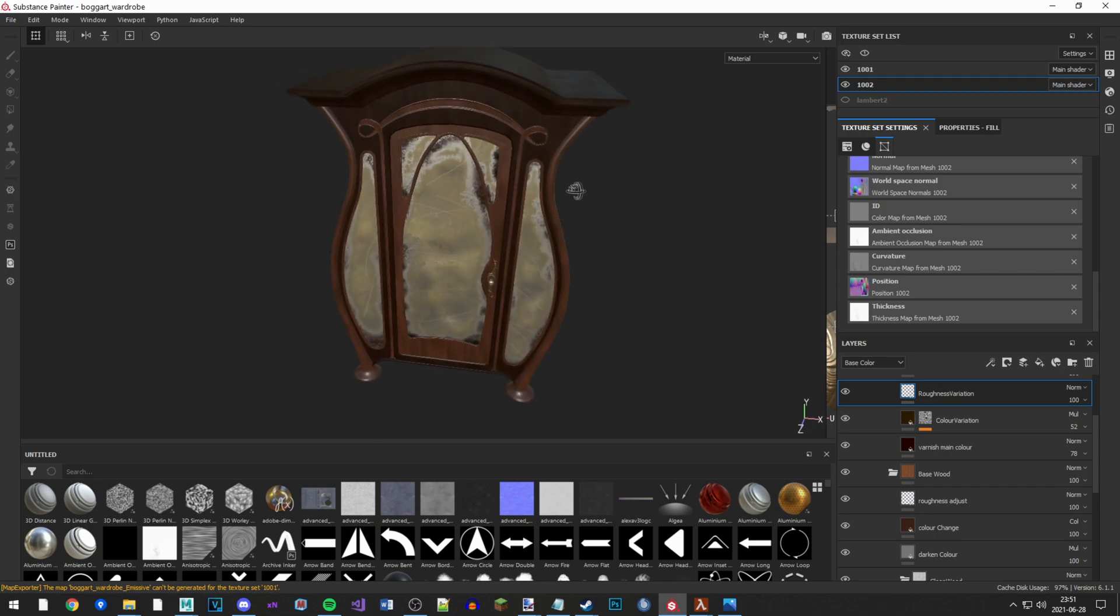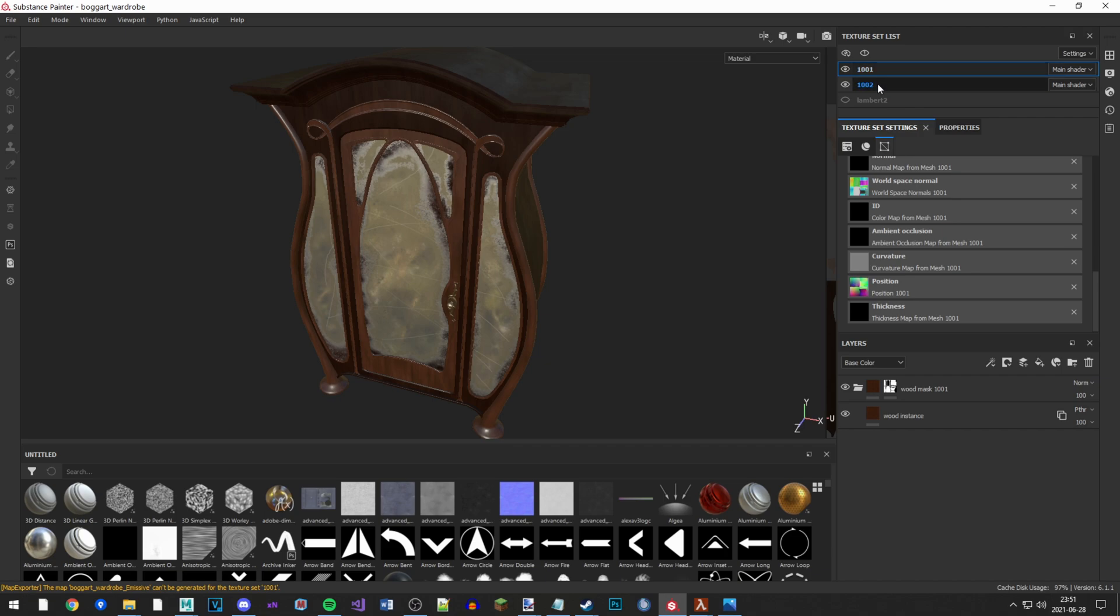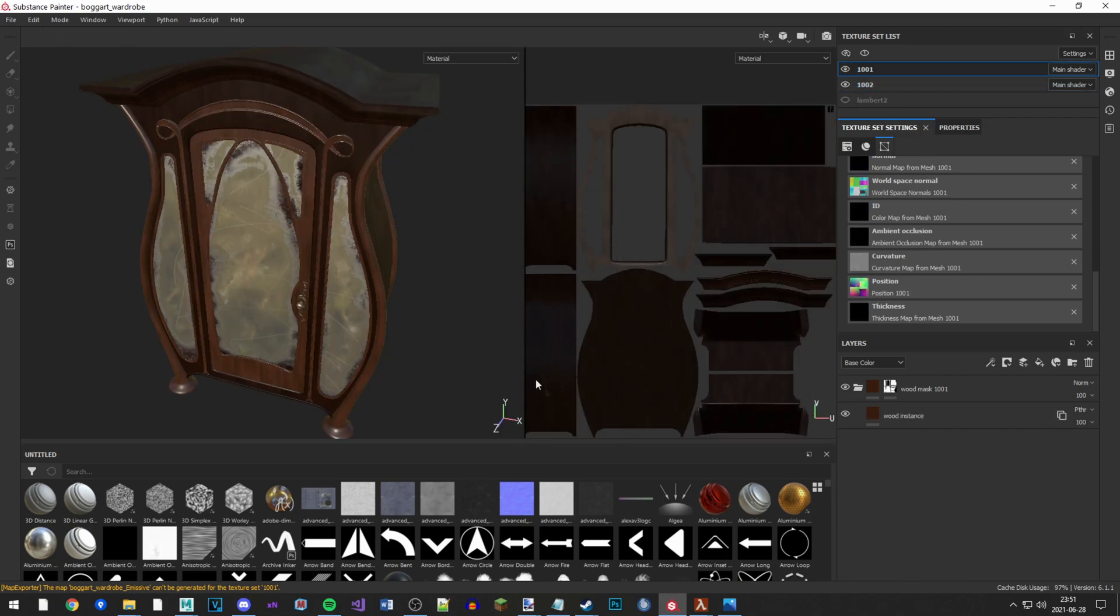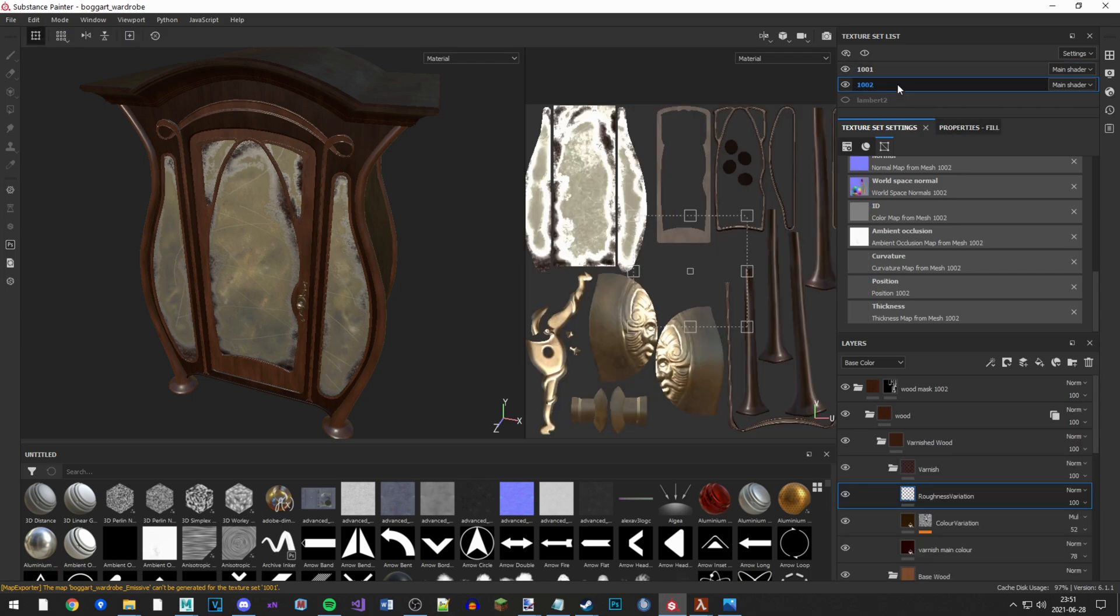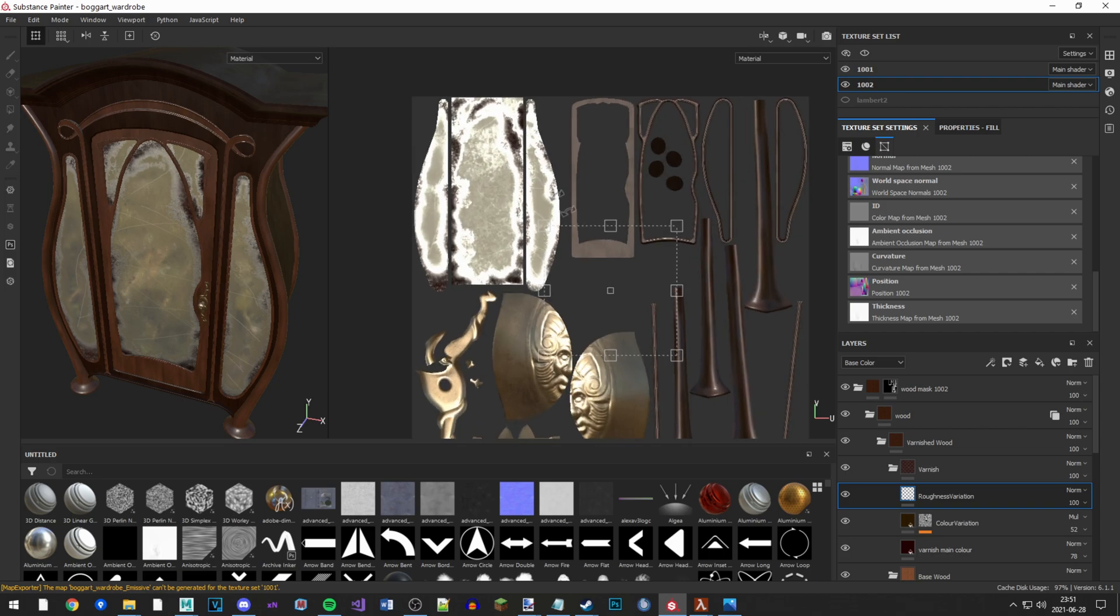So you can see this wardrobe here. It has two different texture sets. There's this one with a lot of wood, and there's this other one with some wood but some other stuff as well.